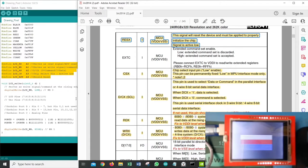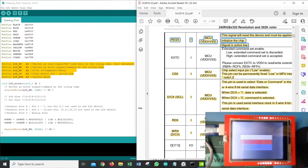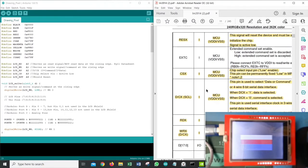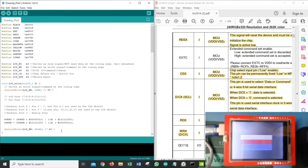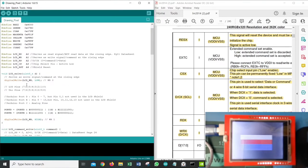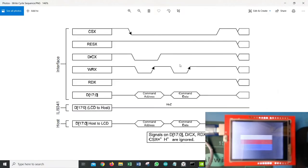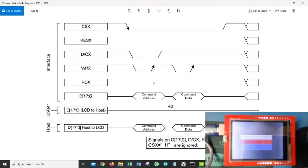Before I go to the next part of the code, I think it's important for me to explain the write cycle sequence, so that when we go to the code we can relate why we are doing certain things as part of our program. This can be found in your datasheet as well.